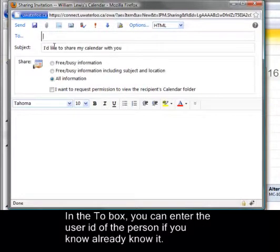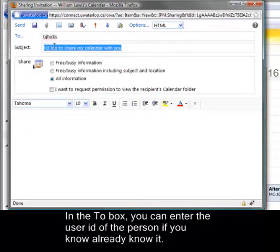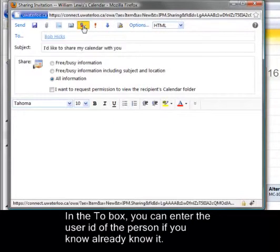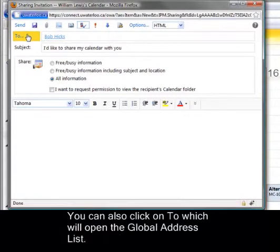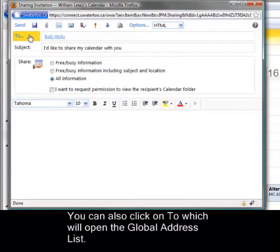In the To box, you can enter the user ID of the person if you already know it. You can also click on To, which will open the Global Address List.